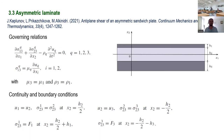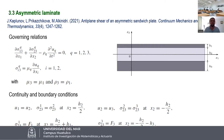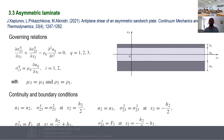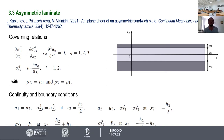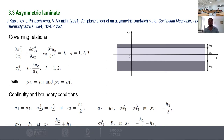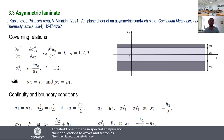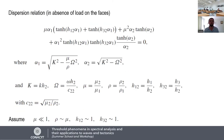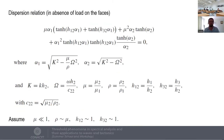Thank you very much. We are continuing. Yesterday we stopped at the place where we were discussing the asymmetric laminates. Just to briefly return to the same place — we were analyzing the dispersion relation.